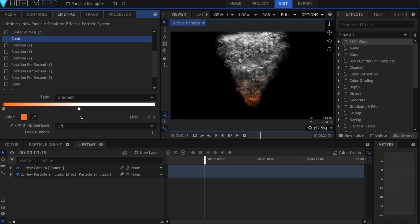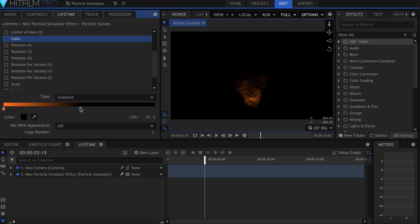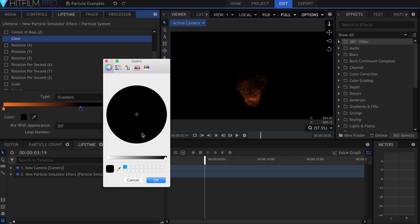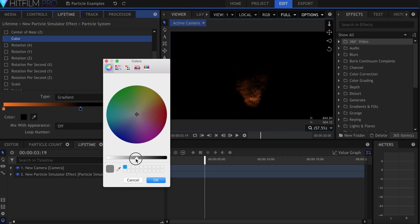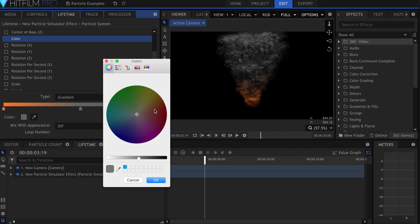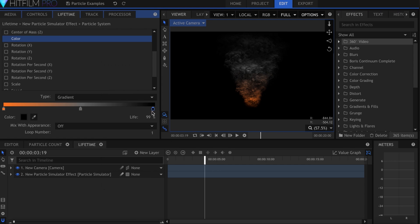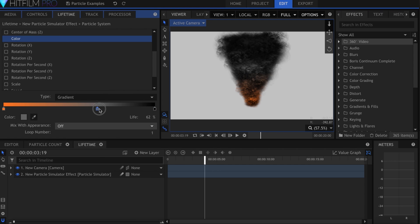And finally, I'll make it black at the end. You can adjust these sliders to offset the timing of the color if you wish.